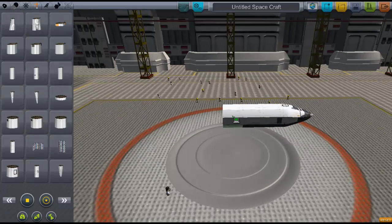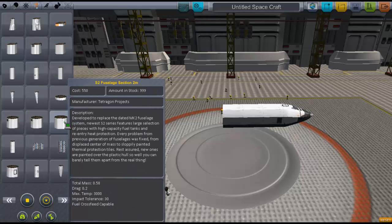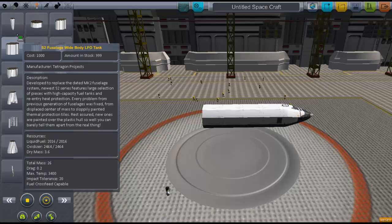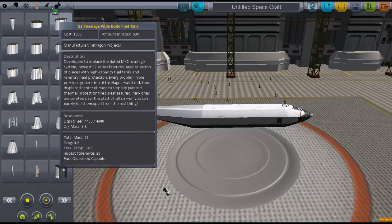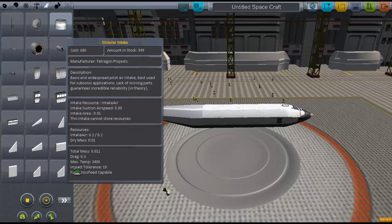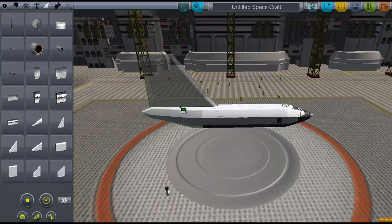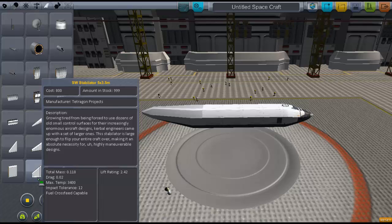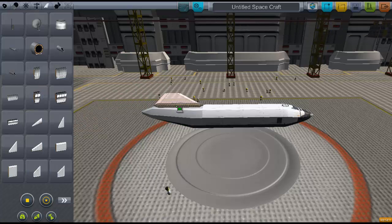I'll just add a fuel tank and then two fuselages. I'm going to add one more. And then a tail section, because I think that makes things look so much better. Let's also add a stabilizer, or tail, whatever you want to call it — it's a bit too large. How about that one? There we go.